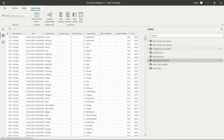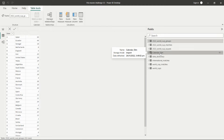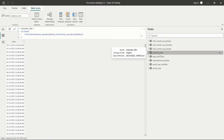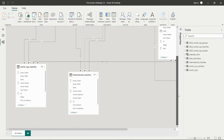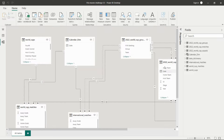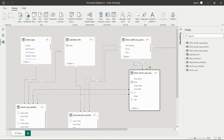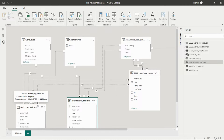We also have international matches, World Cup matches, and the World Cups table. I have also created a calendar dimension table for continuous dates. As per our requirement, to get data from different tables, we need to create relationships among all the tables — that is, the data model.